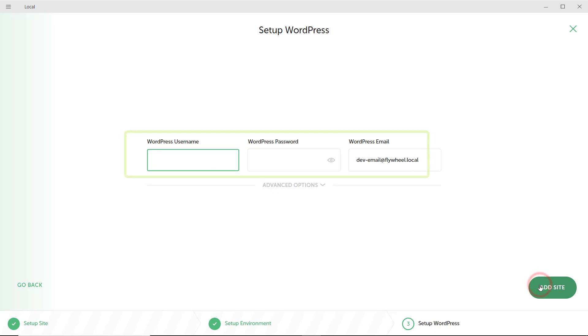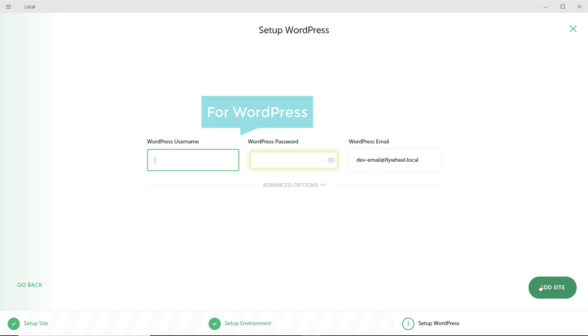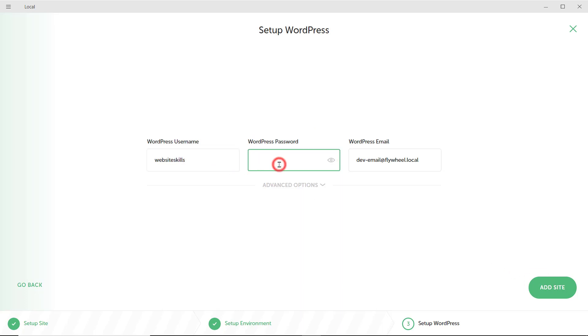Now here, you need to enter a username and password for WordPress. And then, enter your email address.